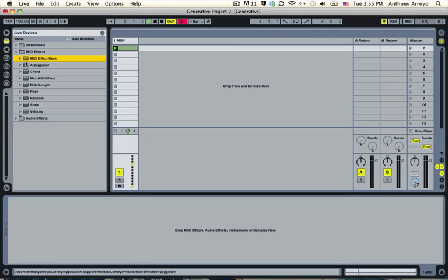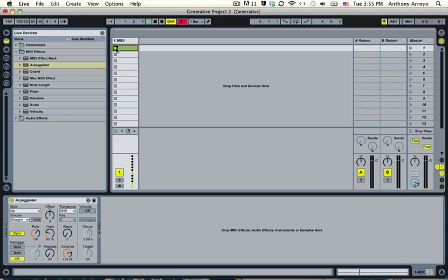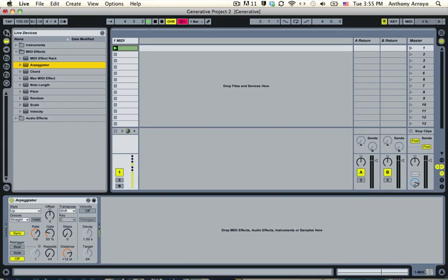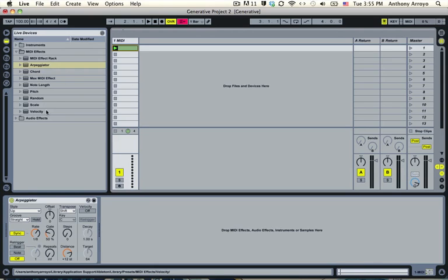And now what I'm going to do is I'm going to put an arpeggiator after this. What the arpeggiator is going to do is it's going to take that note, divide it up into little pieces and those pieces are going to be defined by the rate. And all this other stuff, the style, the offset, all that stuff doesn't really matter because there's only one note going in. So let's go ahead and press play on the seed clip and you'll see that this MIDI meter is going up and down at the rate of one eighth note. So now we have that and what we'd like to do now is take this pretty regular subdivision of one eighth note and make that into more random rhythms.